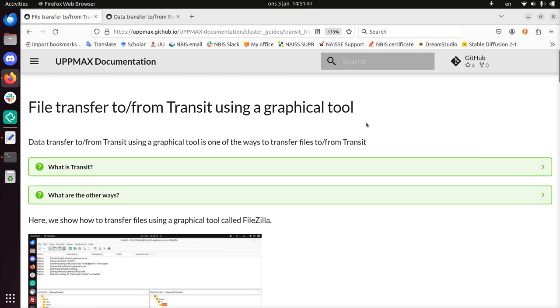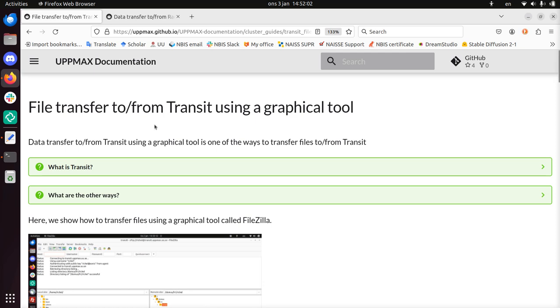Hi, I'm going to show you how to do file transfer to and from Transit using a graphical tool. Transit is a service by UPPMAX, so it can send files from different computer clusters for example. But it's a bit more complex than just that.